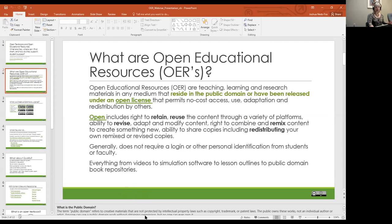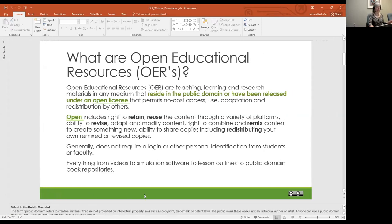Generally, open educational resources are not going to require a login or other personal identification from students or faculty. And it includes everything from videos to simulation software, lesson outlines, public book repositories, etc. So what's really important to think about is what does public domain mean? Public domain refers to creative materials that are not protected by intellectual property laws such as copyright, trademark, or patent laws.